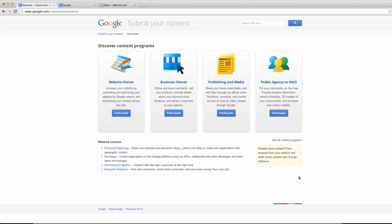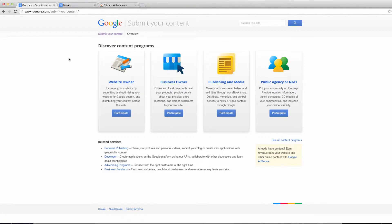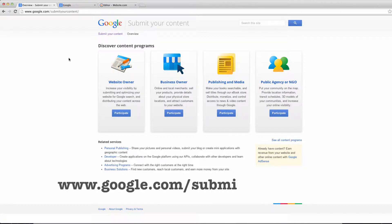So if you've just published a new website and it's not appearing in the search engines, you don't need to worry about it. Google will actually index your website eventually, but if you want to speed up the process a little bit, you can do it very simply just by going to www.google.com/submit your content.